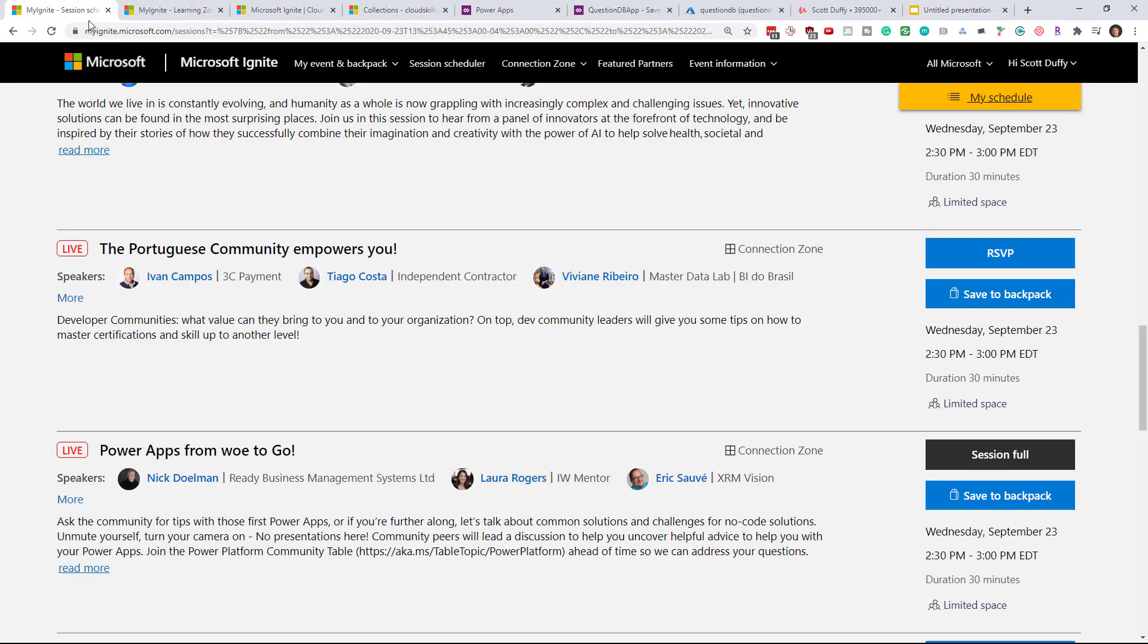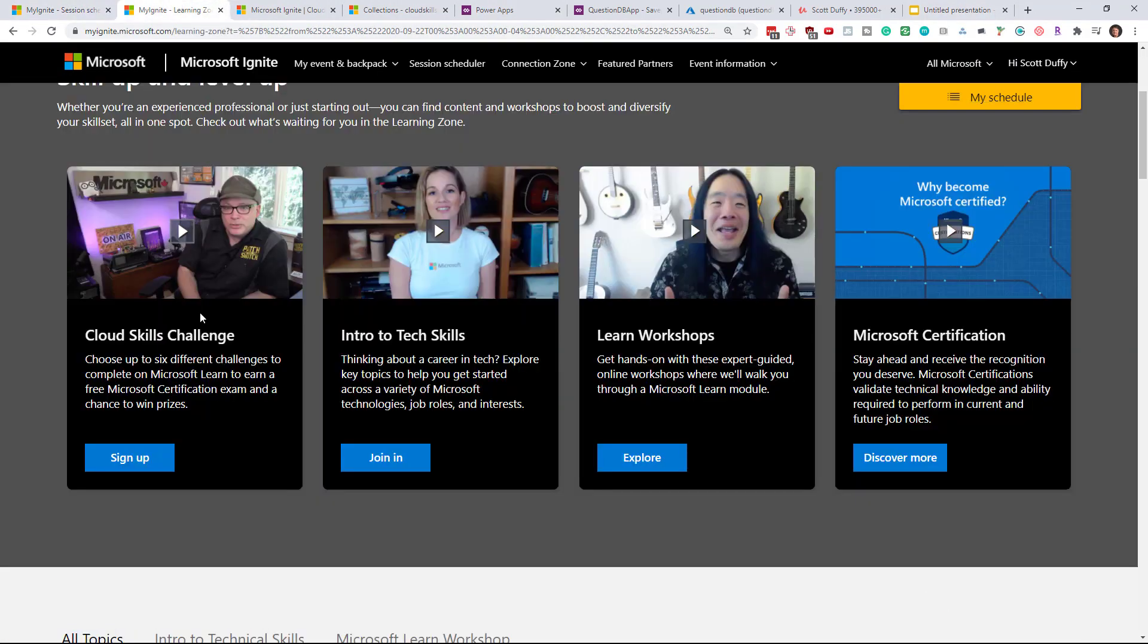And I absolutely recommend watching some of these things in Ignite and going for the Cloud Skills Challenge to get a free exam because why not.